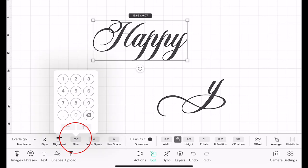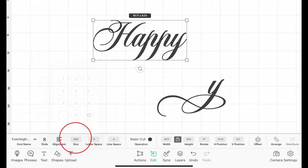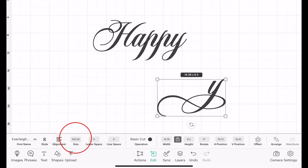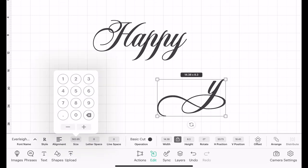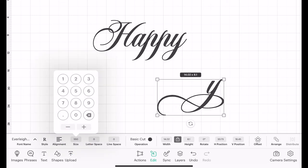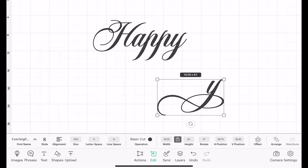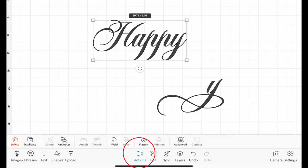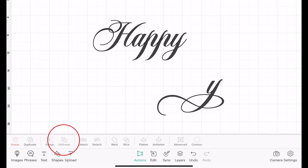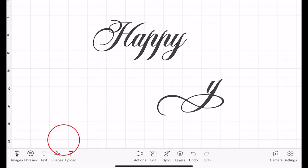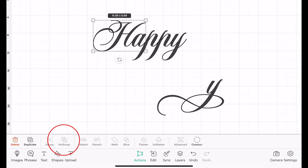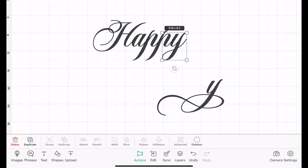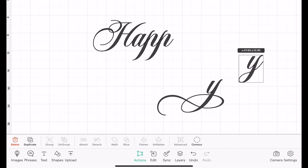If I then select Happy and I go to Actions, which is down at the bottom here, I can select Ungroup and that's going to ungroup each of my letters. I can move this Y out the way and bring this Y in.